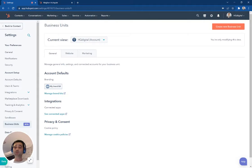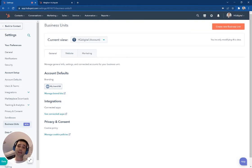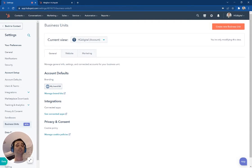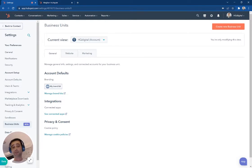So what you can do here is you can basically partition off your sets of contacts, sets of companies, and your deals. But you can also partition all your content, so your marketing assets like your landing pages and your emails.